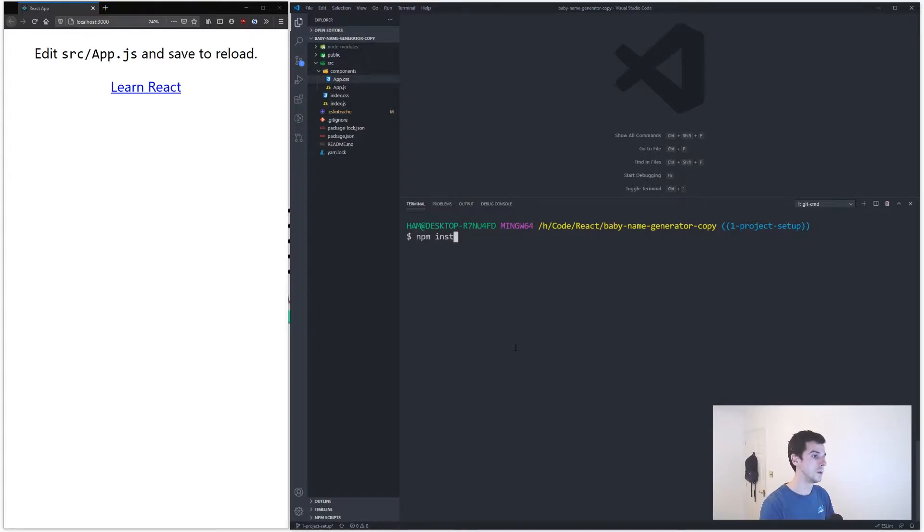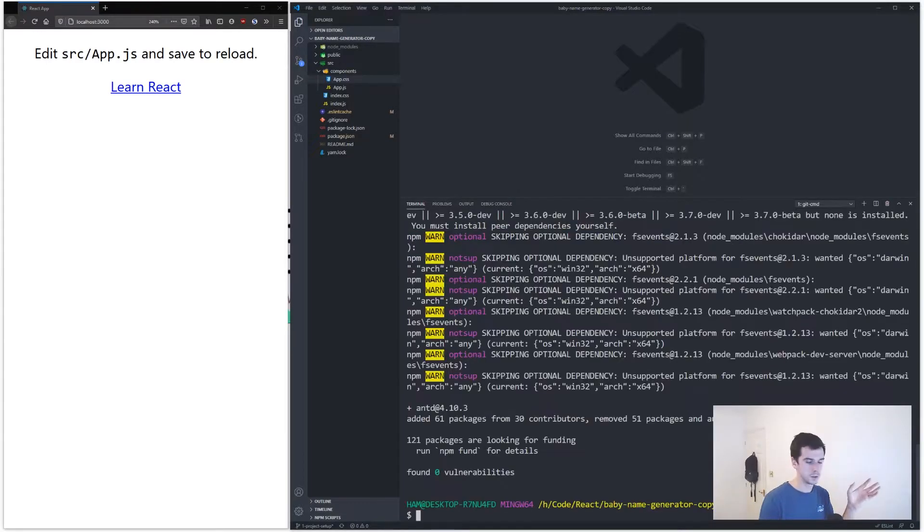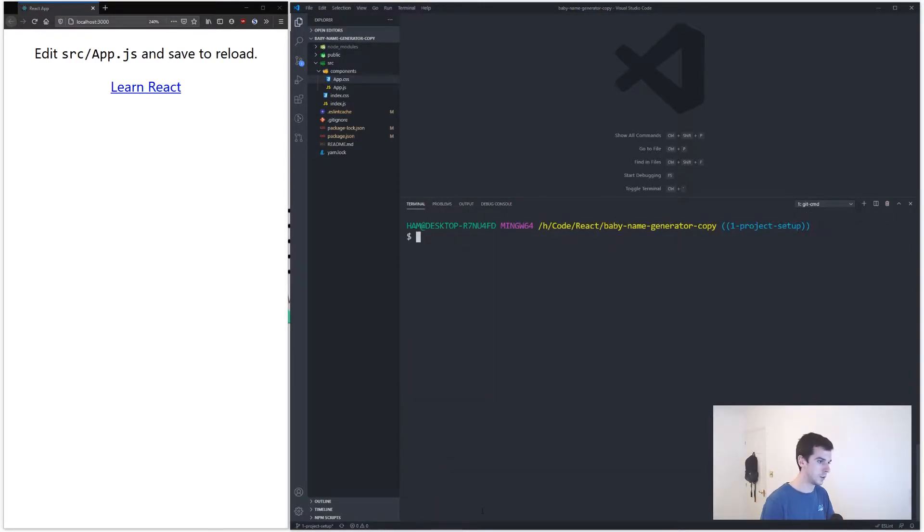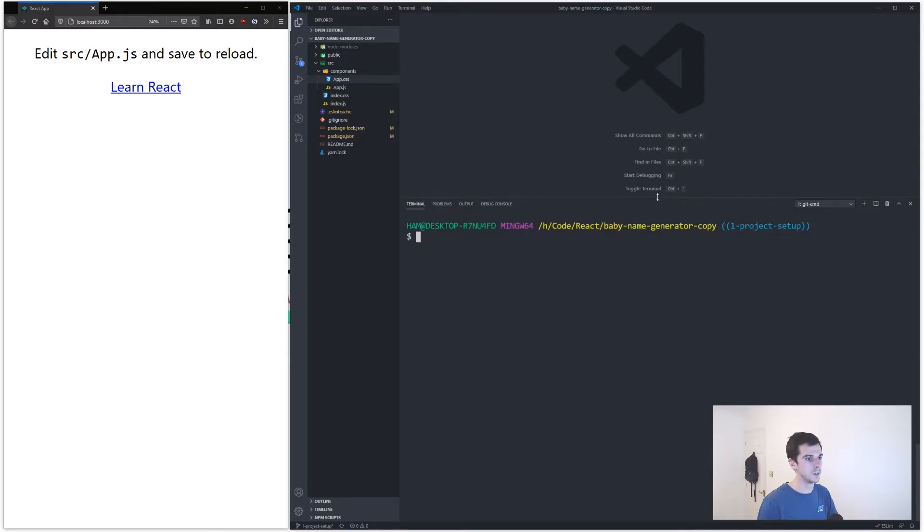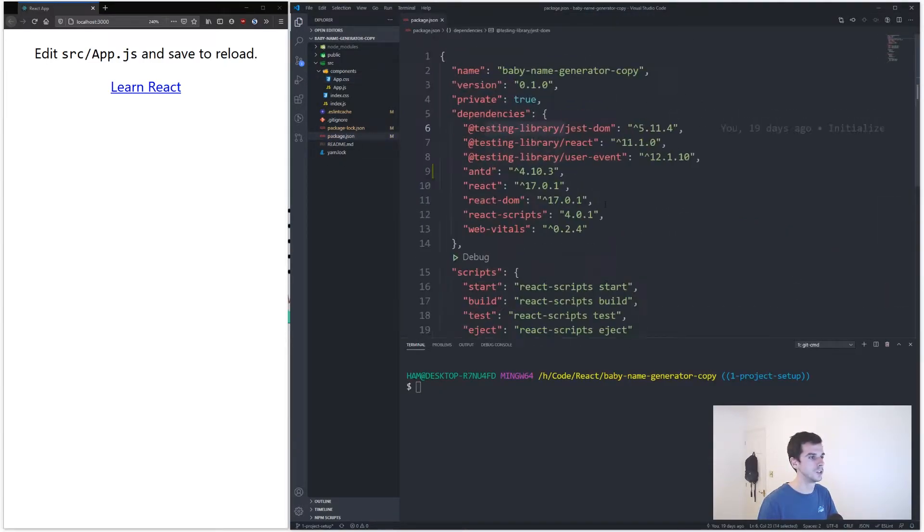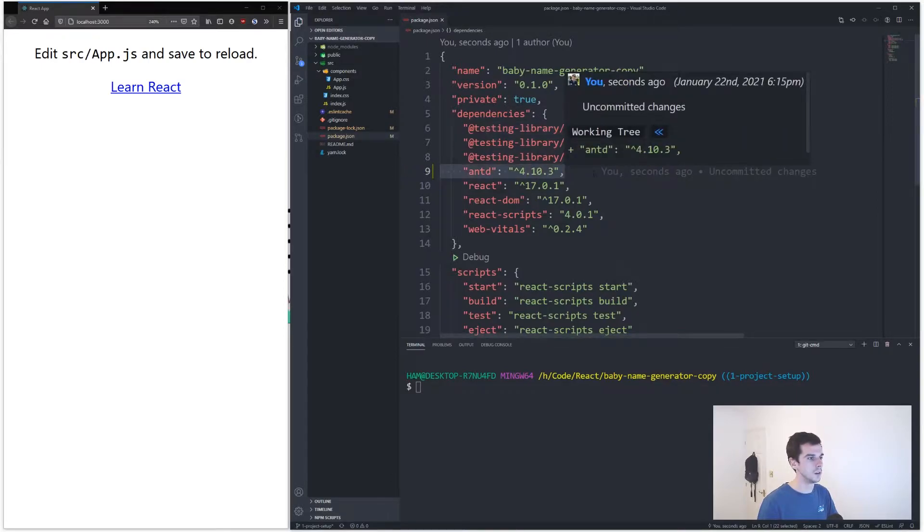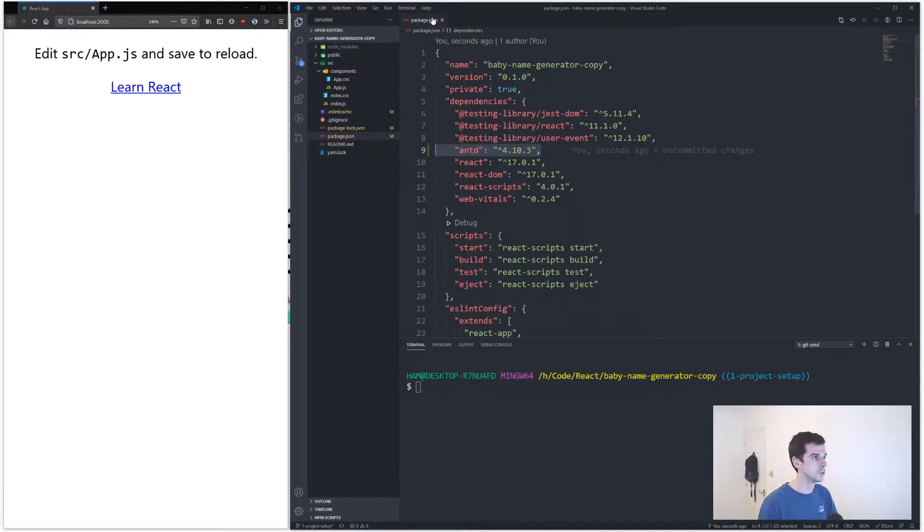You go npm install antd and that will go off and do its thing. Cool, lovely job, that has now finished installing so we can get rid of that, we can close down the terminal. If we come to our package.json you can see we have this bad boy here, Ant Design.